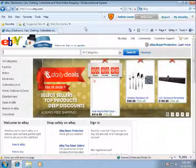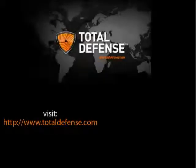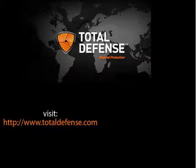This completes the MyKids walkthrough on Total Defense Security Suite video presentation. Visit TotalDefense.com for more details. Thank you for watching.